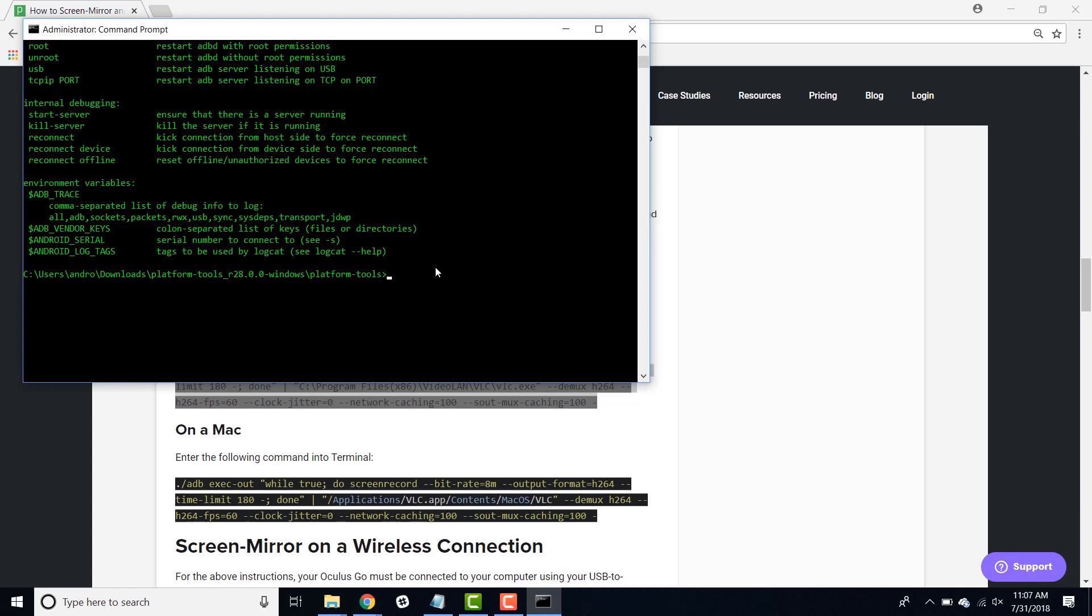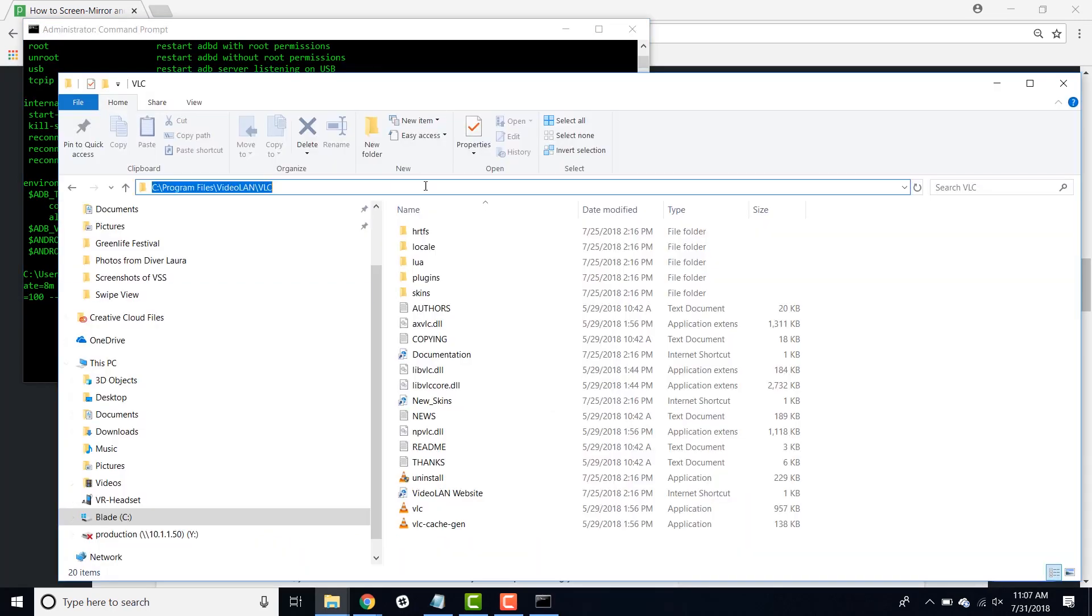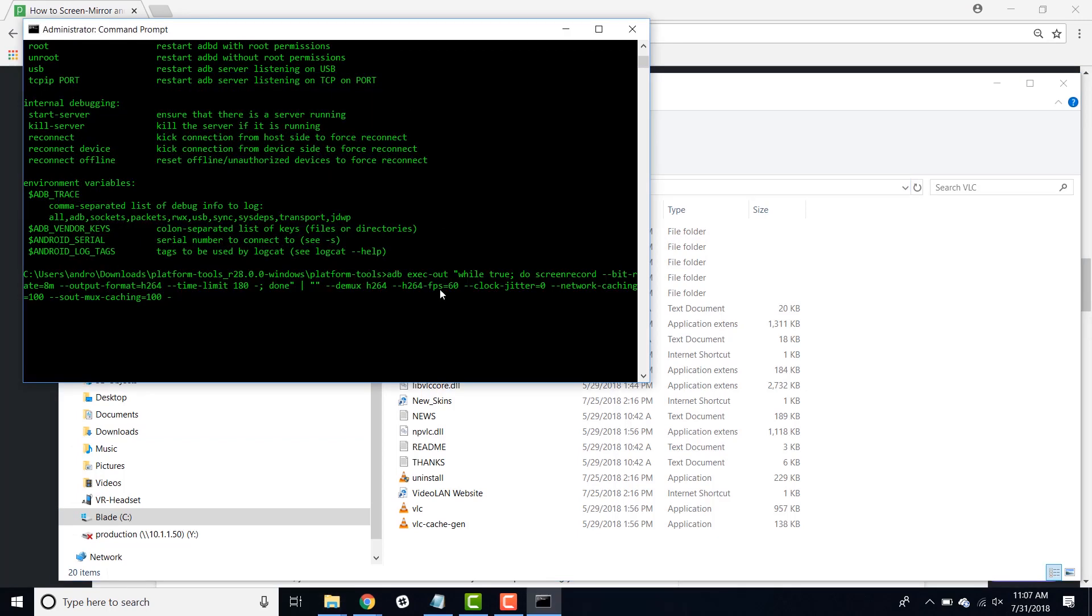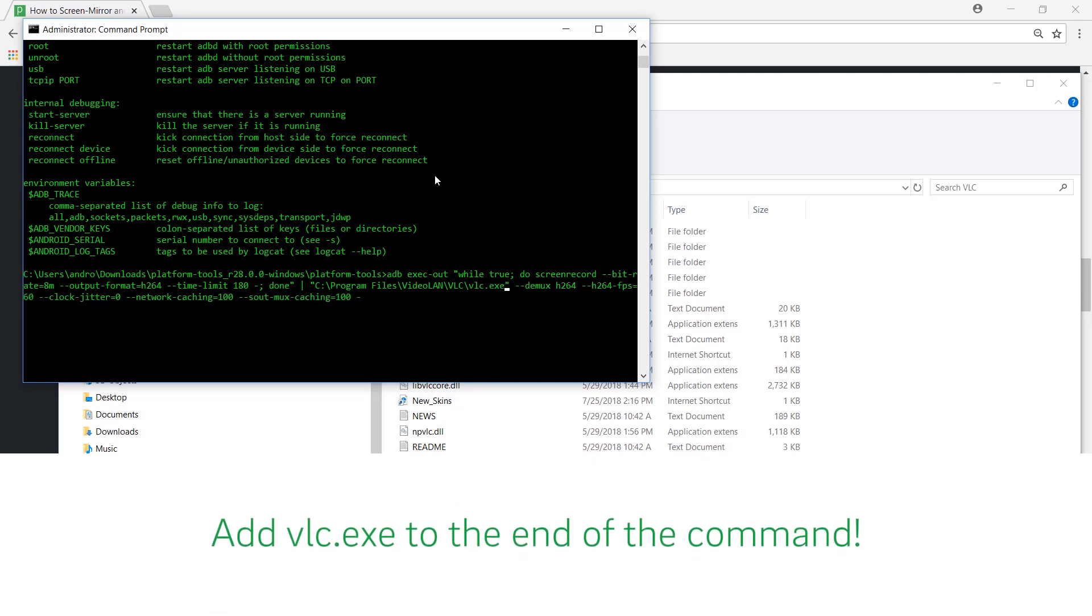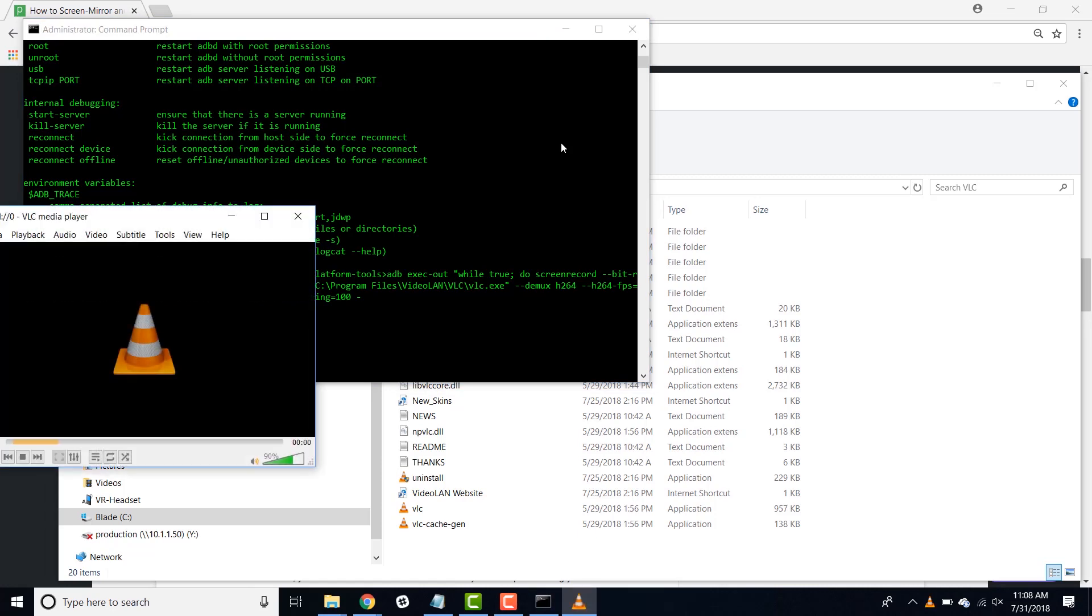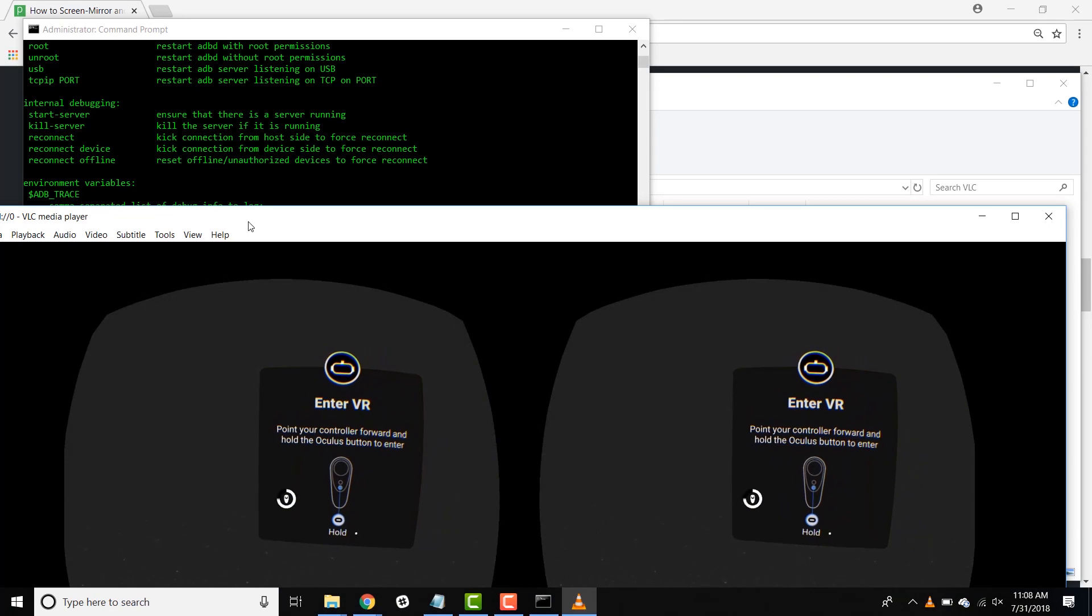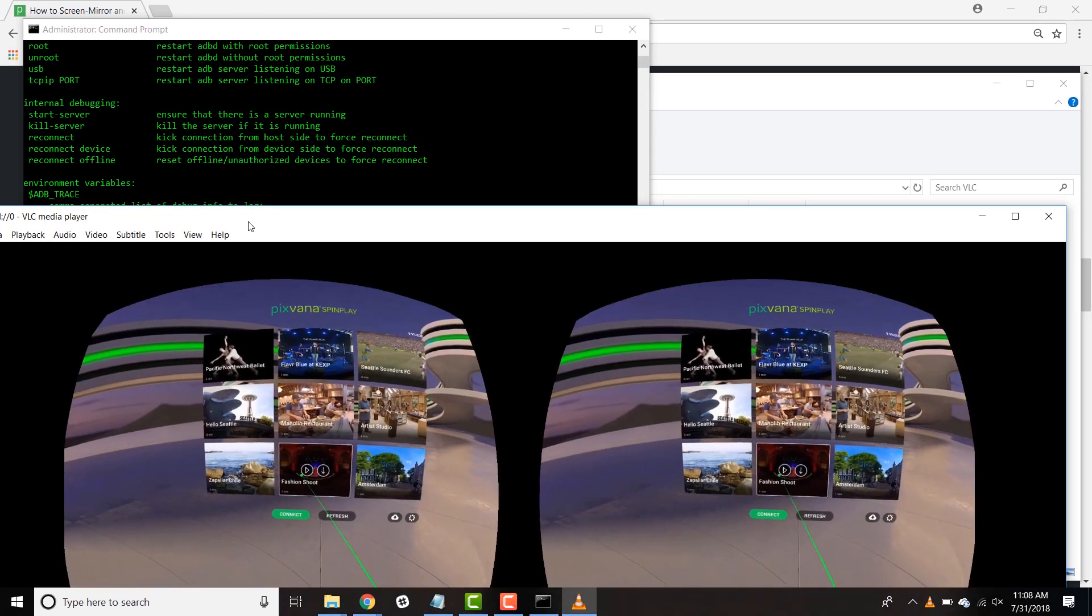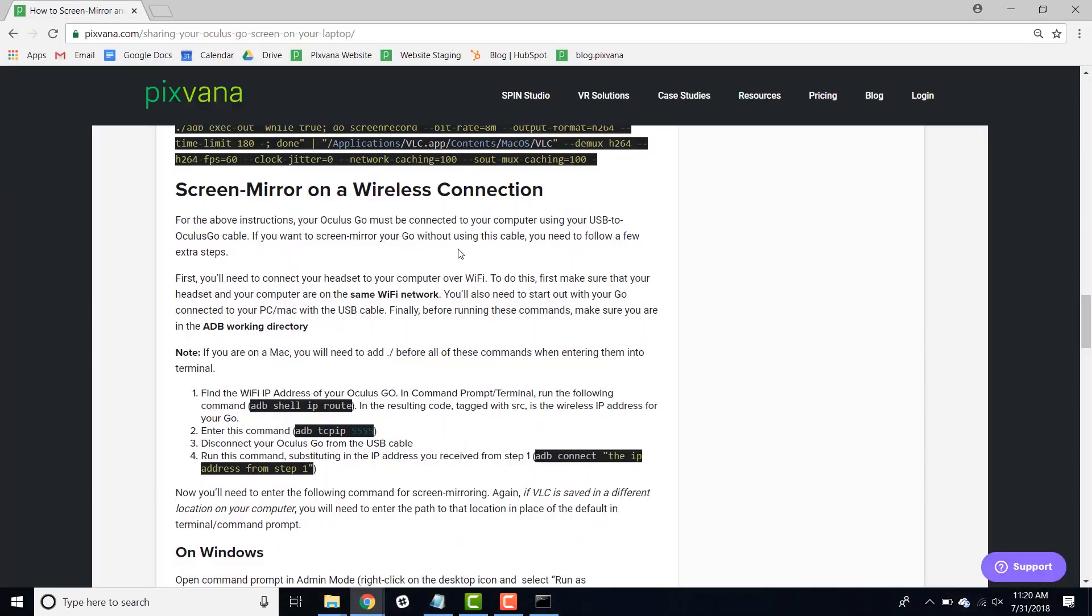So you copy the command into command prompt or terminal and then go in and replace the location of VLC with the actual path on your computer. And when you do this, make sure you're pointing this command at the VLC executable. Once that's done, you can press enter. And a VLC window should pop up on your computer. Nothing will show until your Oculus Go is turned on. But once it is, you should be able to see what I'm seeing in my headset on the computer.